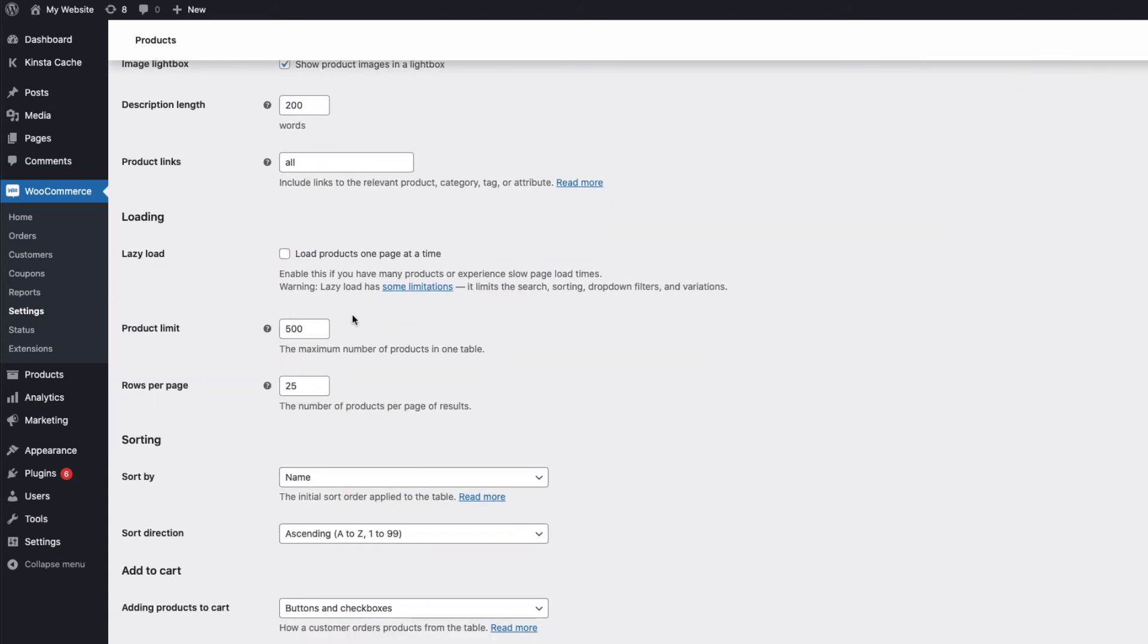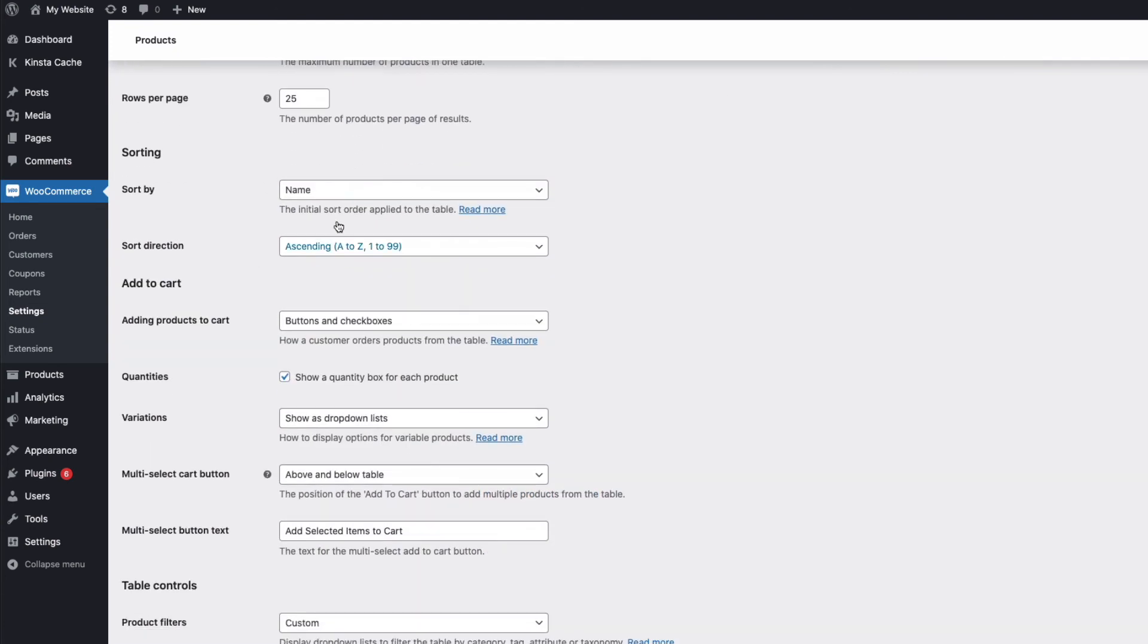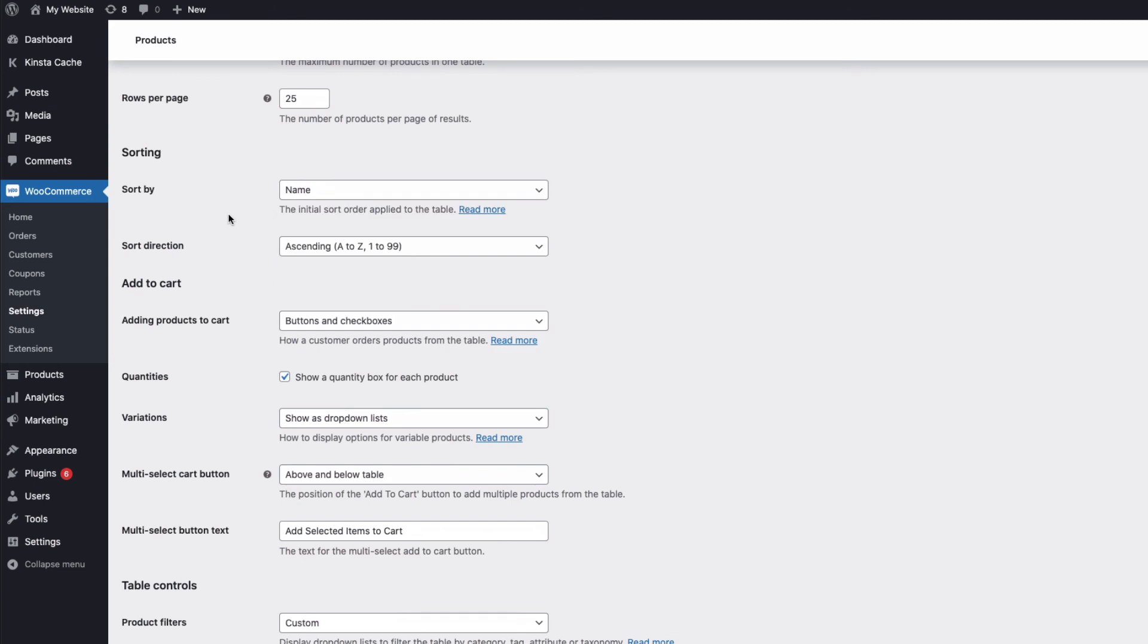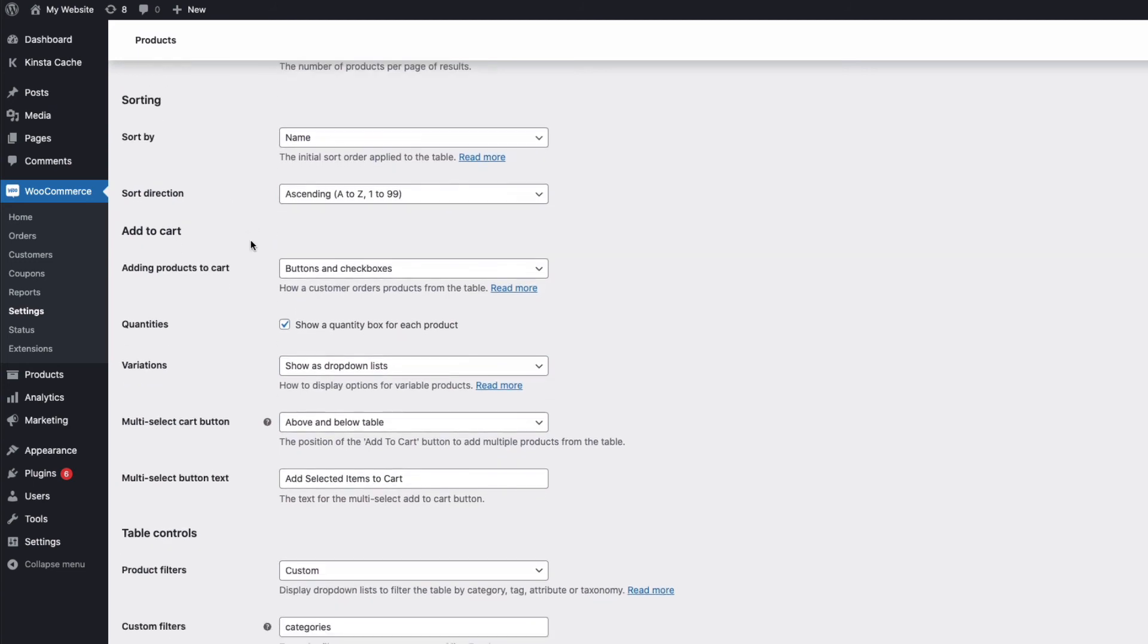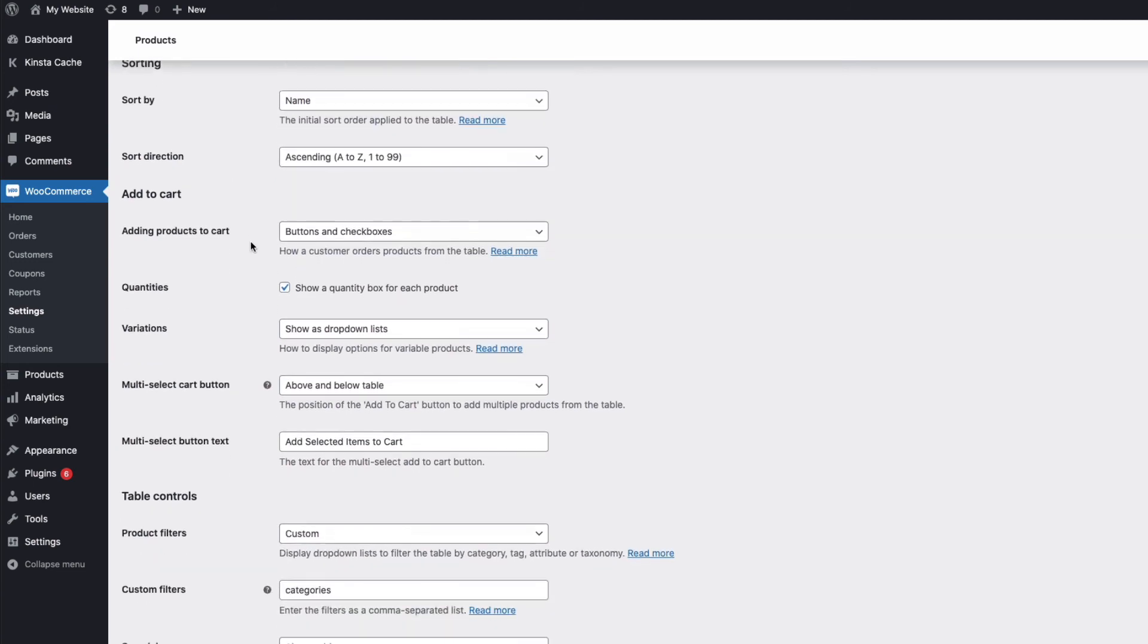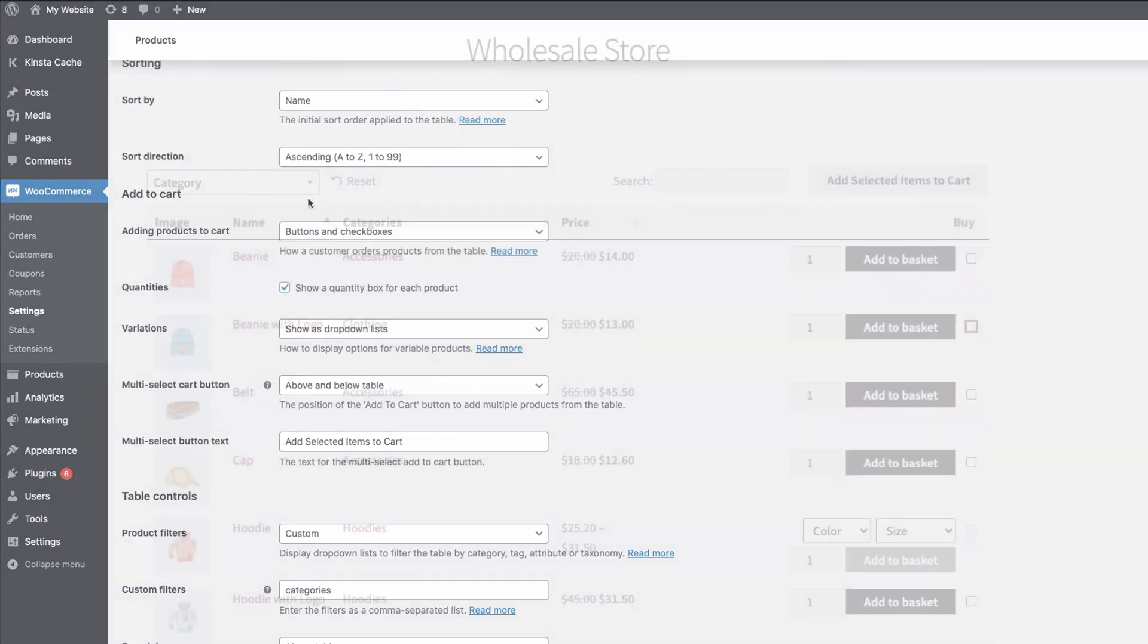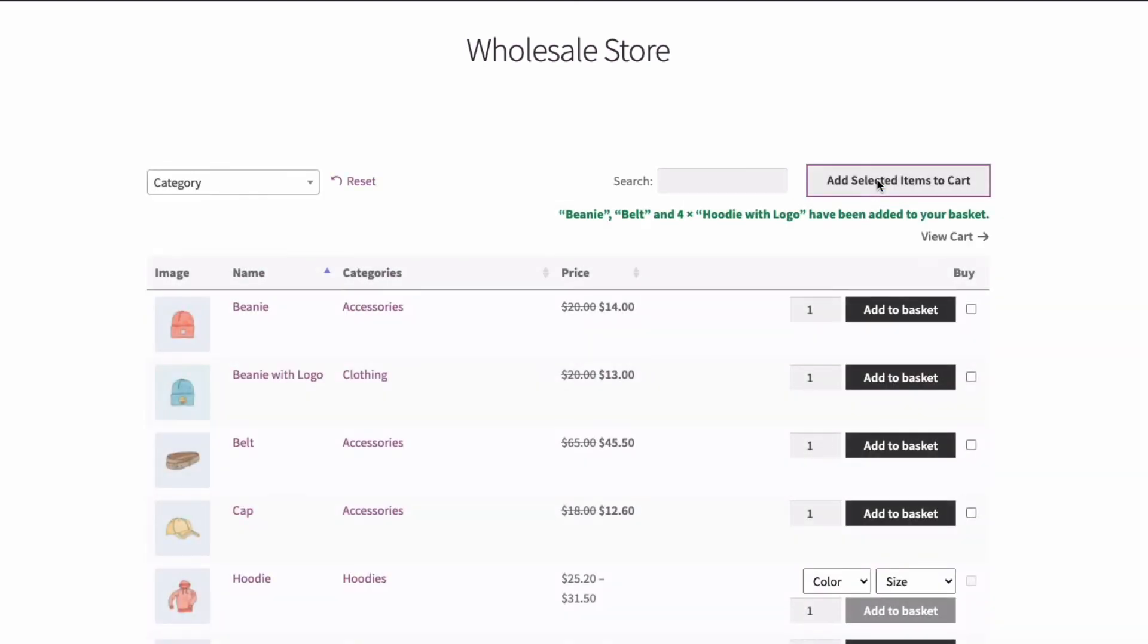We can govern how many products load up on a page here and how the table is sorted. We can control how the buy buttons and or check boxes are displayed for customers to make their purchases. A great feature is that customers can select multiple products and then use the add selected to cart option for a fast ordering solution.